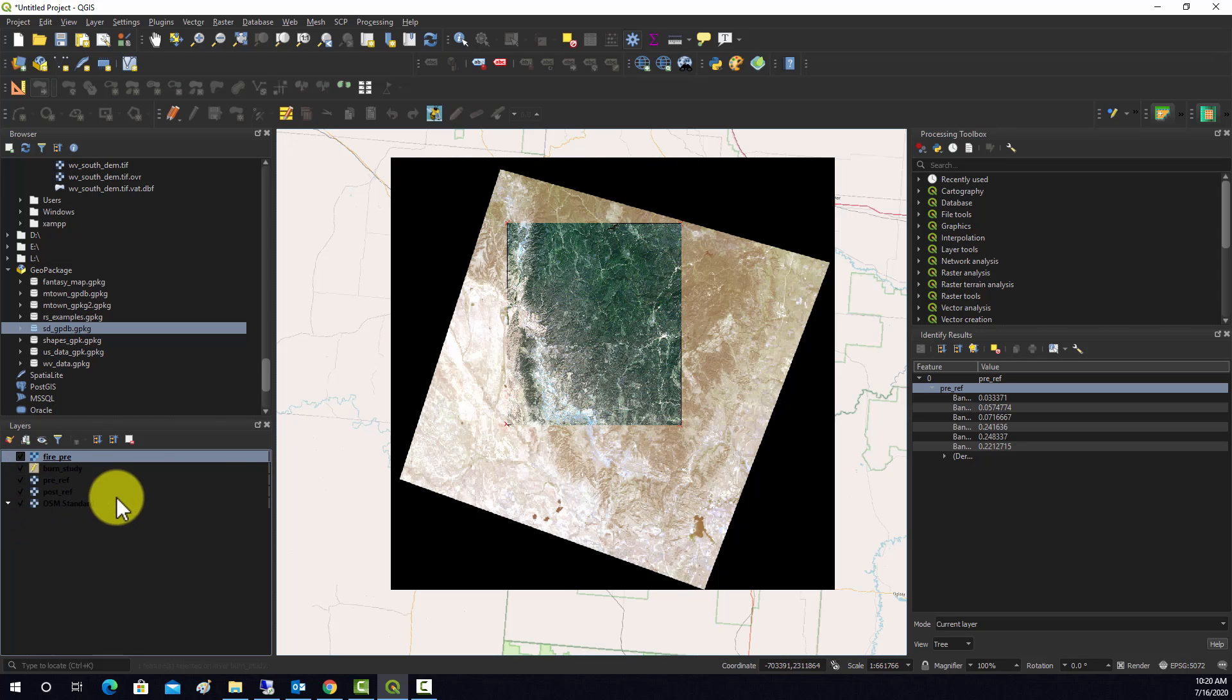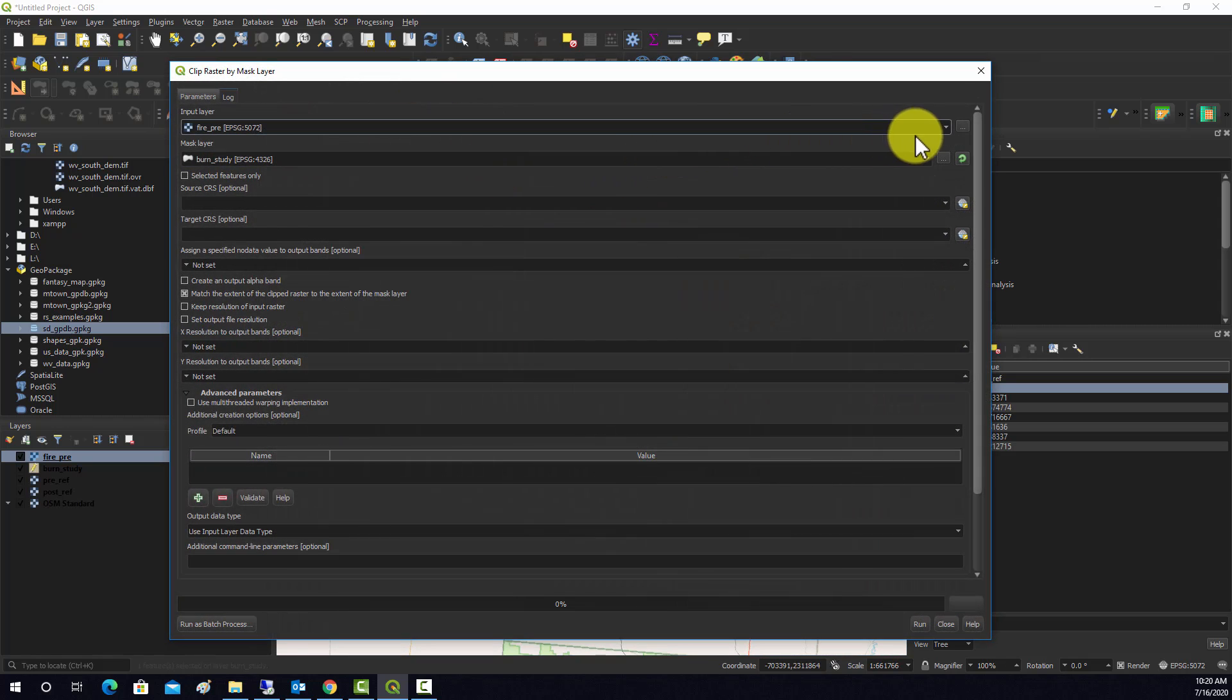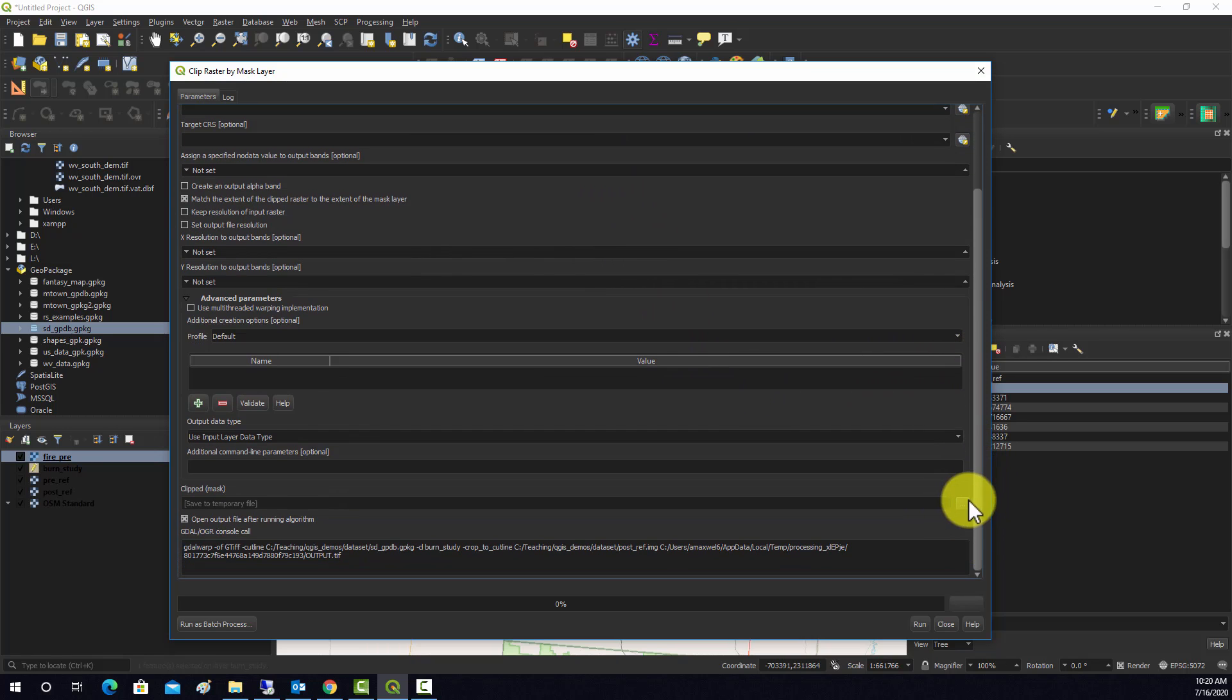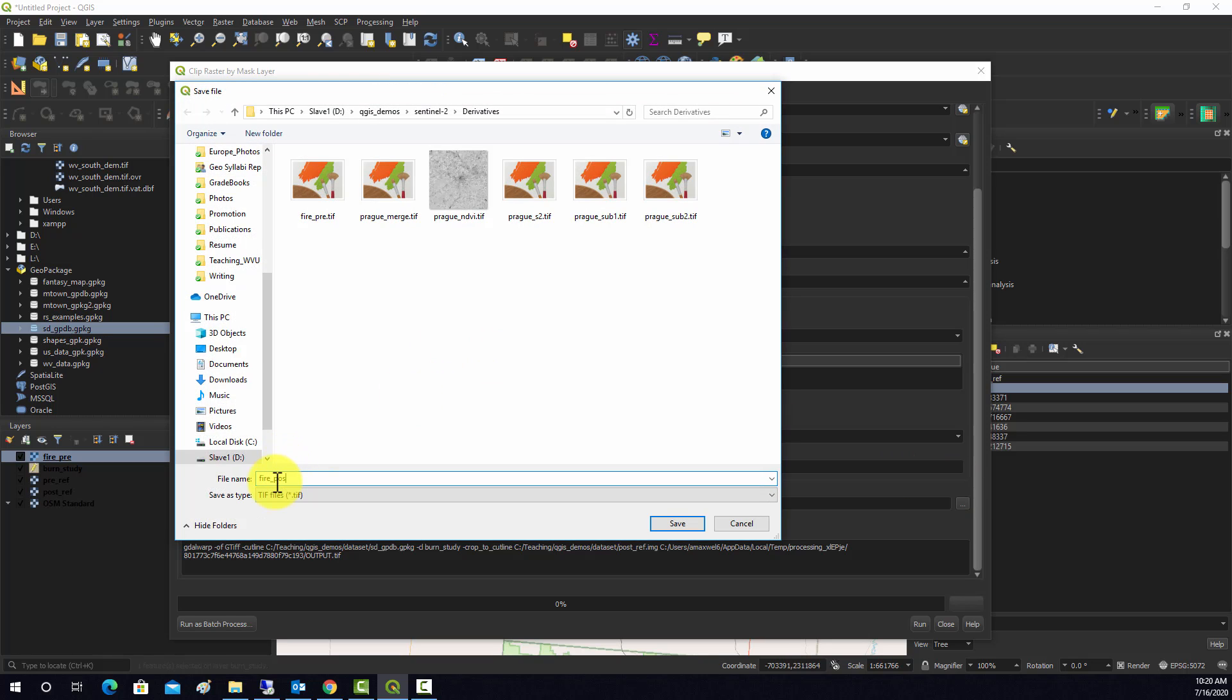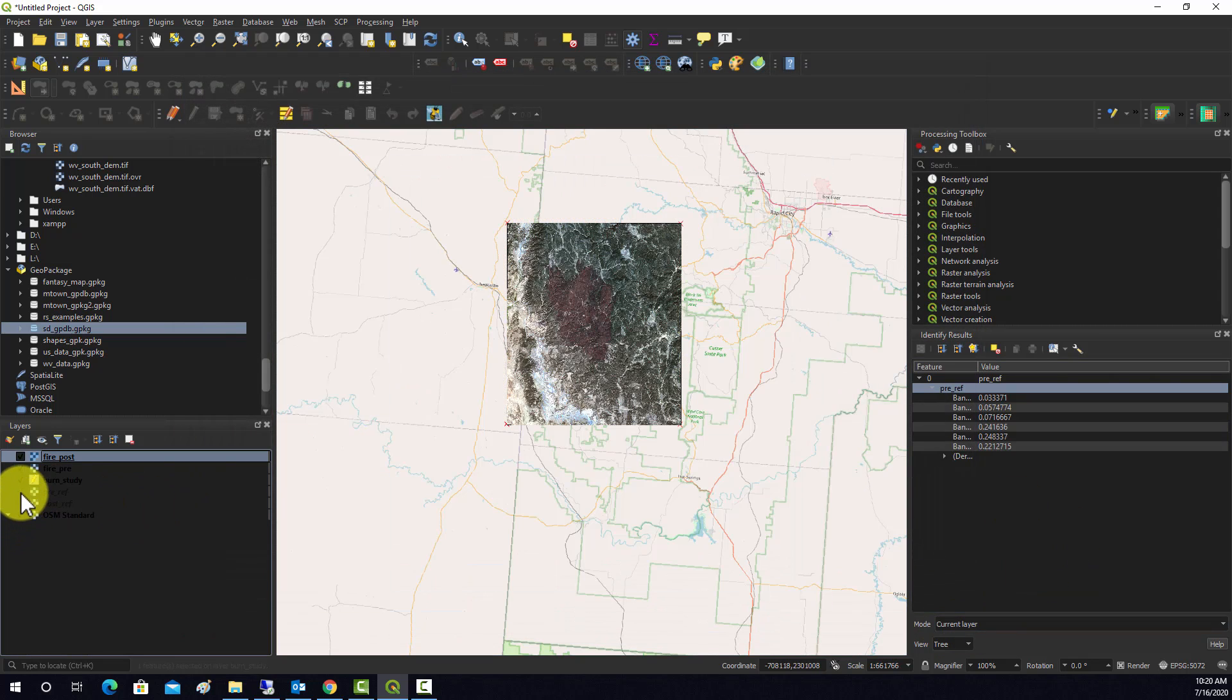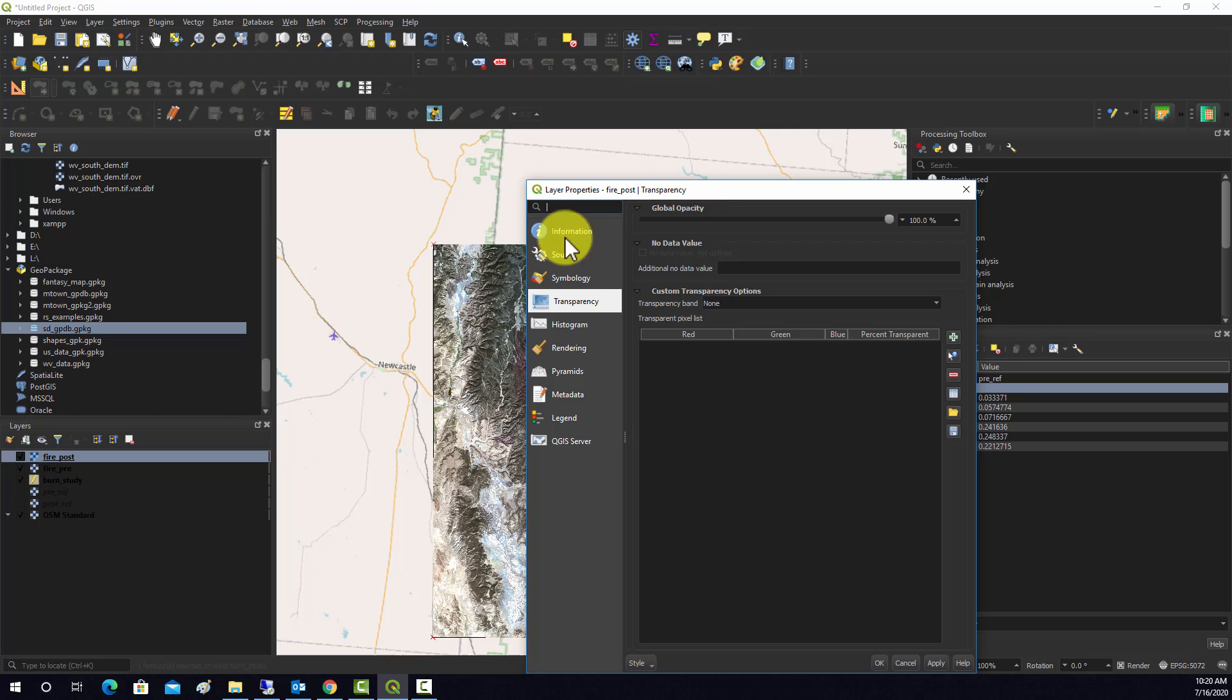And then we'll do the same thing for the post. So we'll go to raster again, extract, extract by mask, and now we want to do the post and extract that out. We'll call this one fire post dot tiff. Okay, and then I'm just going to turn off the originals so you don't get confused here. So here we go, this is our data.